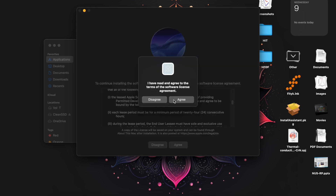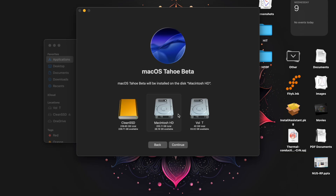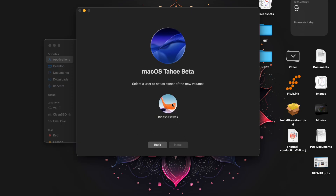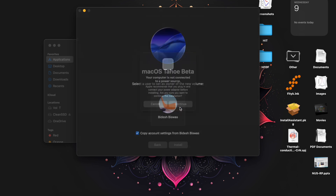It will pop up a window — just click Continue, click Agree, yes. Now here you can choose the SSD. I am using this external SSD, the clean SSD. We also have two other partitions from the internal SSD, but for this I am using the external SSD. Just click Continue and it will start the installation.